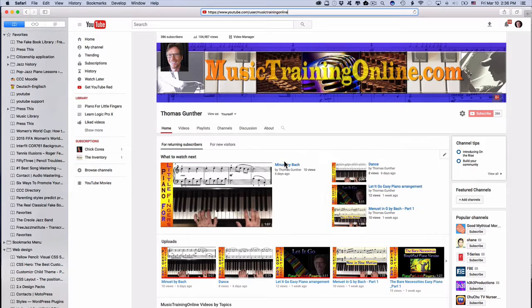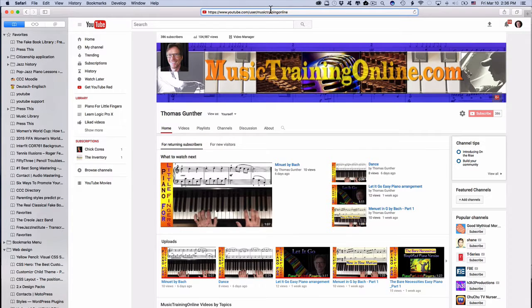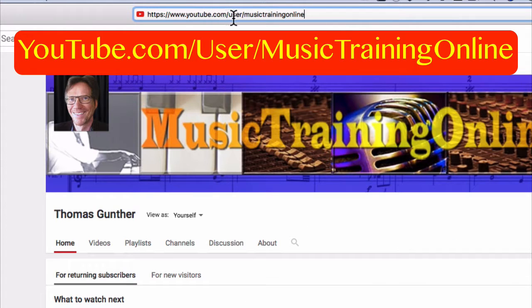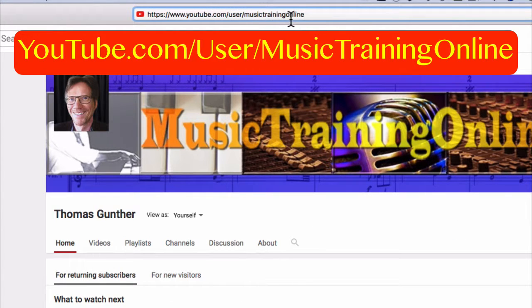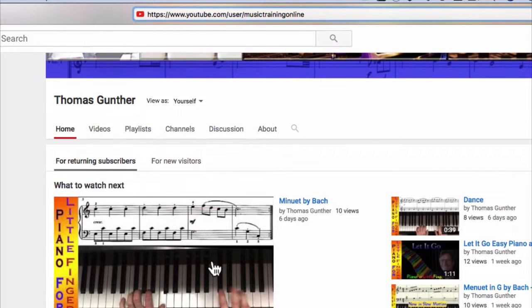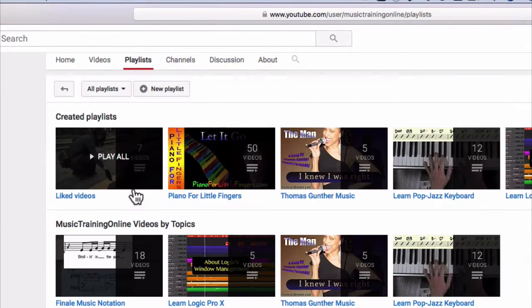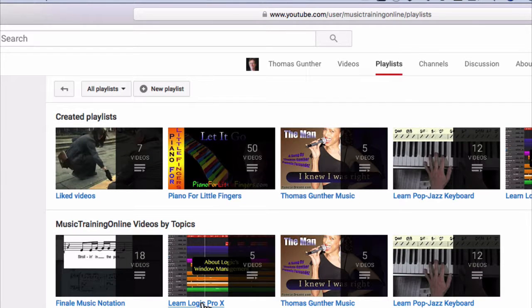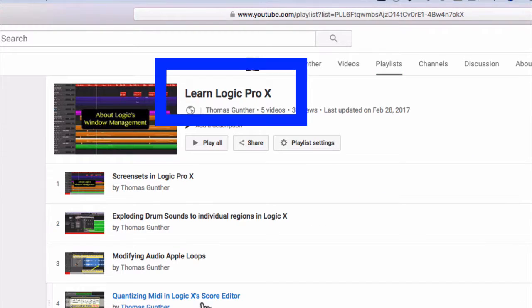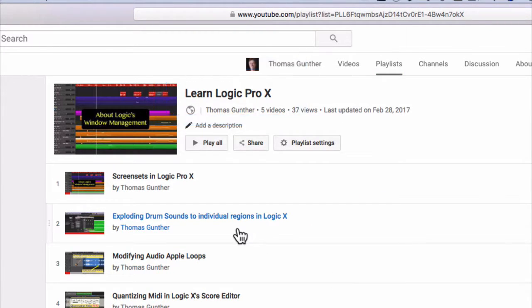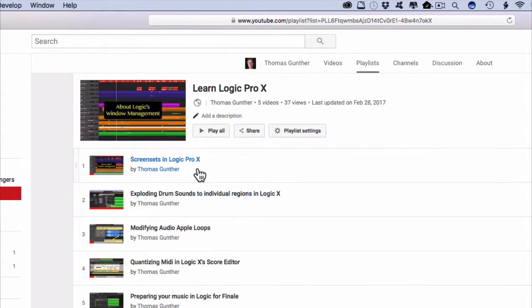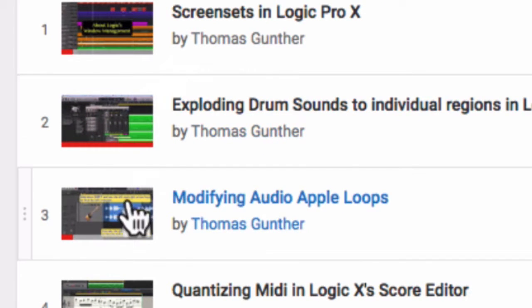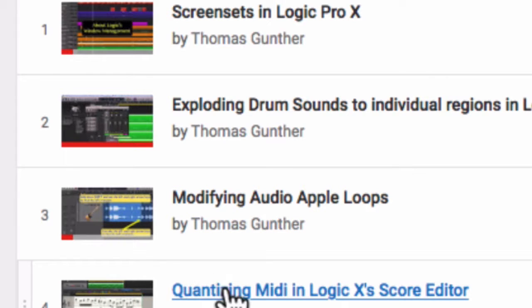It's based on two other movies that I already created and you can find them here. You go to my YouTube channel youtube.com user music training online and then here you can go to my playlists and you go to learn logic pro and it gives you two related movies. One about screen sets and the other one about quantizing MIDI in Logic's score editor.